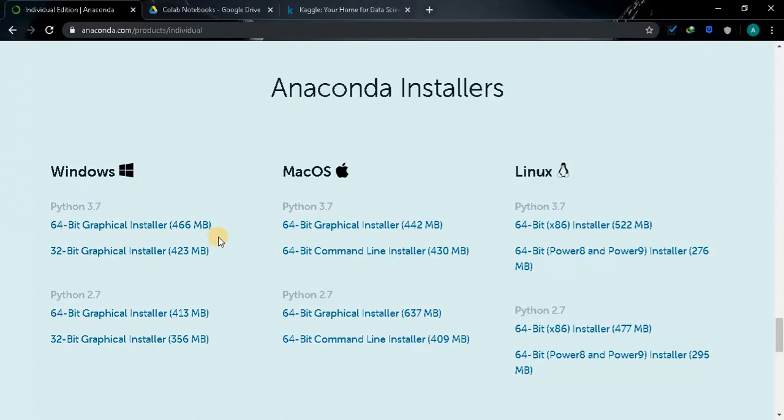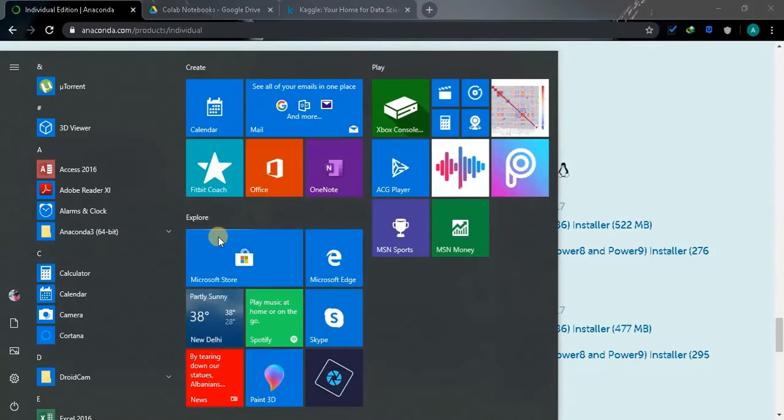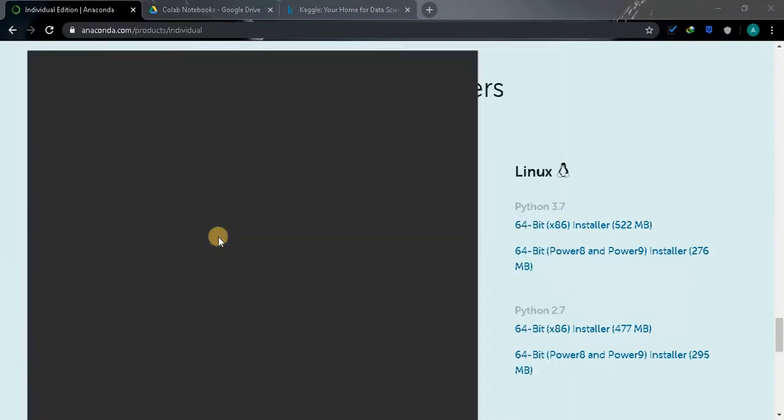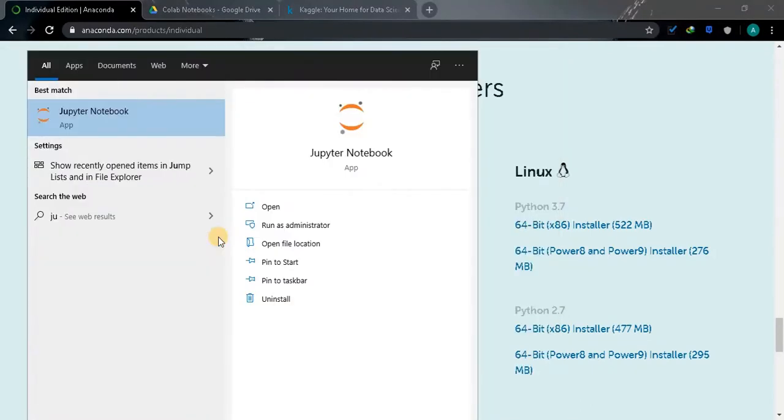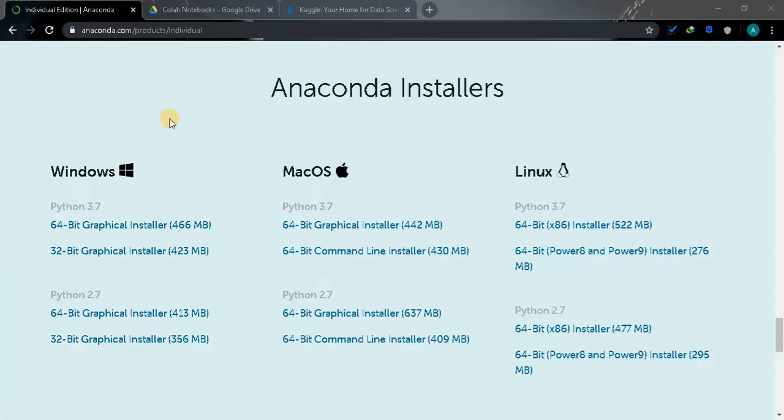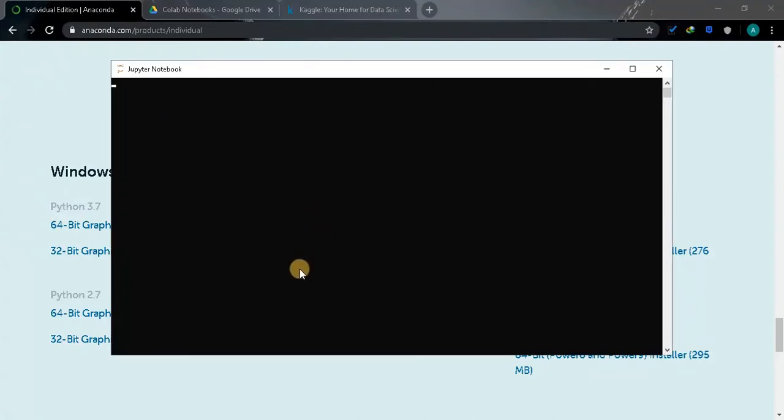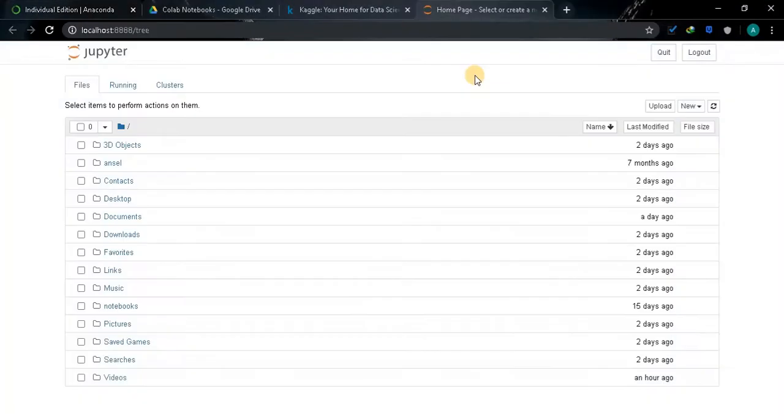I have already downloaded and installed the software, so after installing press the start button and type Jupyter Notebook. Now click on that. So in Jupyter Notebook we are going to code everything. It will create a new tab in our browser.